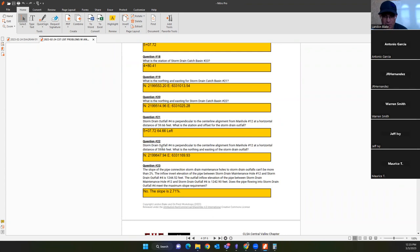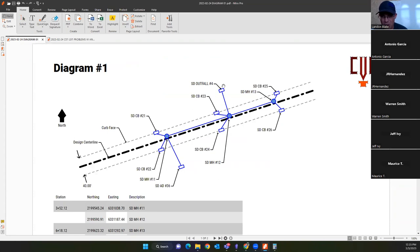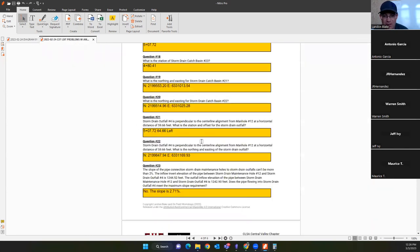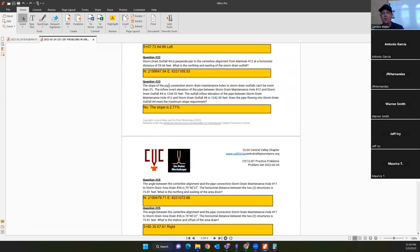Question twenty-two: calculate the coordinate for storm drain outfall number four. This is the same outfall, but now you need the northing and easting instead of the station. Do the right-triangle trig to find the change in northing and change in easting, then subtract the change in easting and add the change in northing from the coordinate of manhole 12 given in the table.